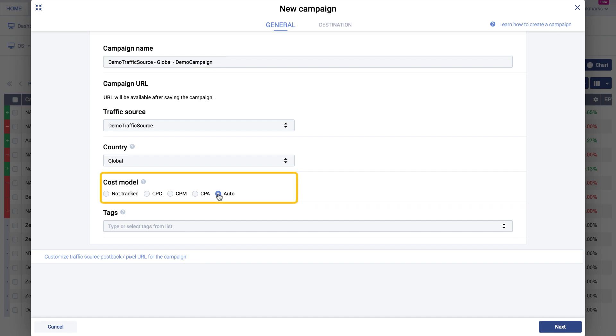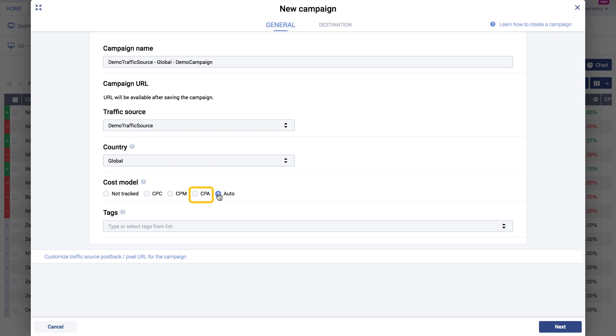Pick the cost model based on the traffic you plan to purchase and the model supported by your traffic source. The models you can choose from are Cost Per Click, CPM or Cost Per 1000 Impressions, and Cost Per Acquisition, i.e. Conversion. The last option you can use is Auto. This is only available if the associated traffic source template has a macro defined within the cost field.